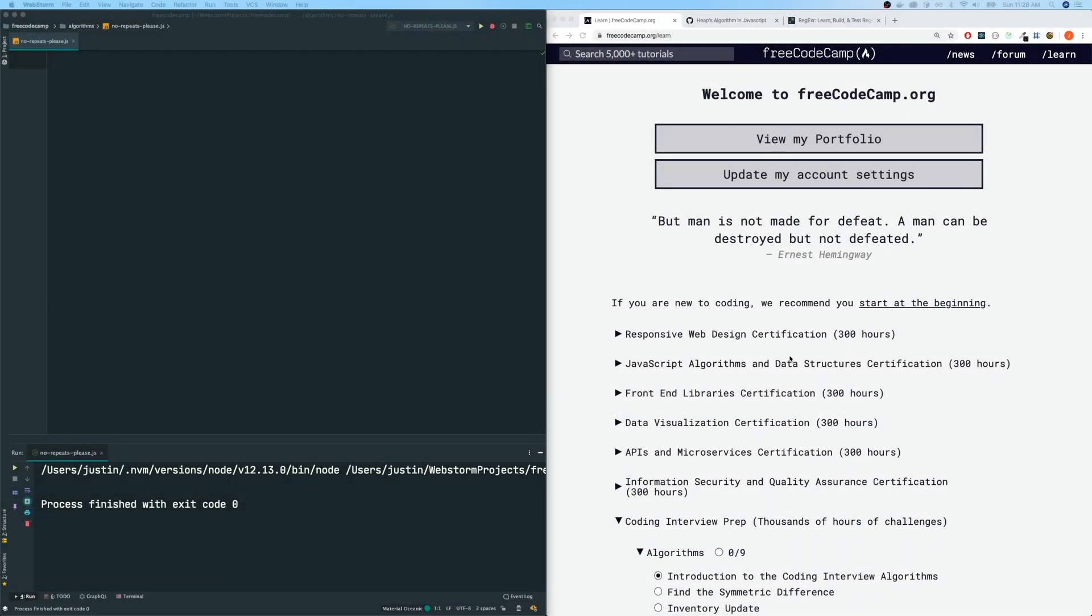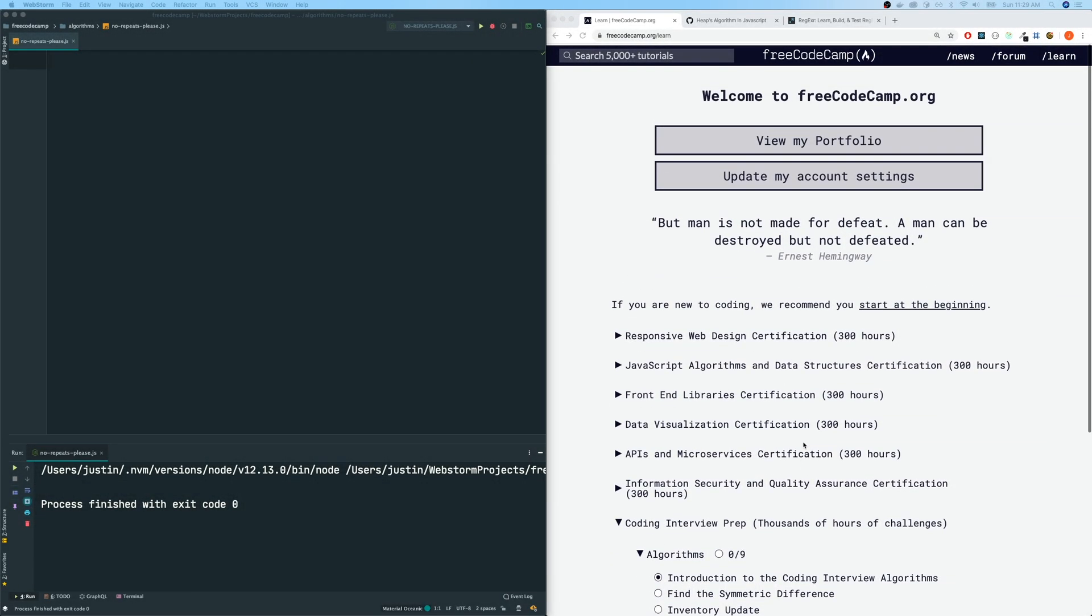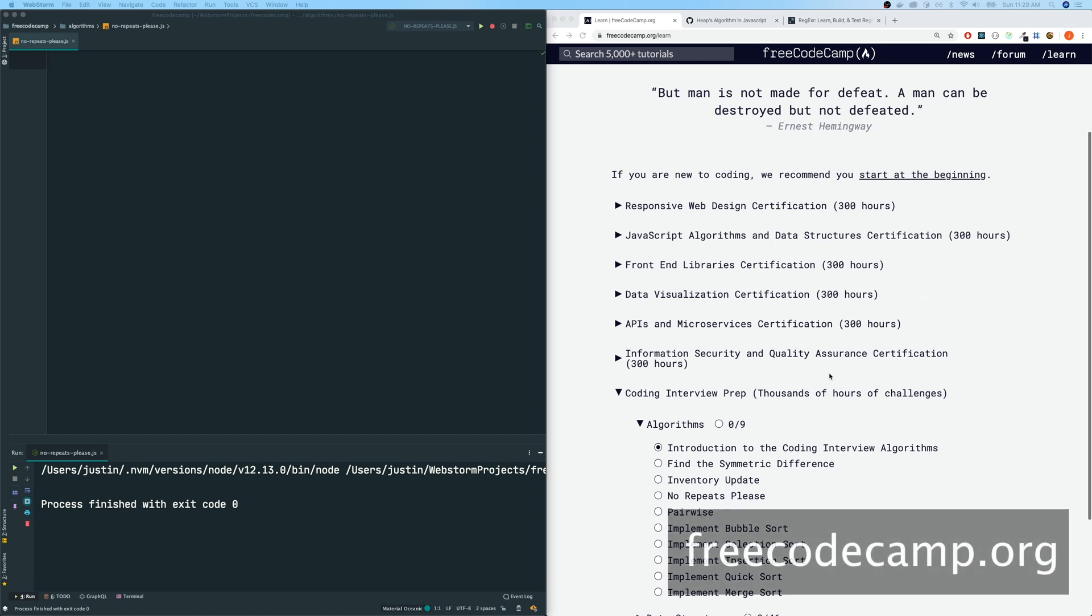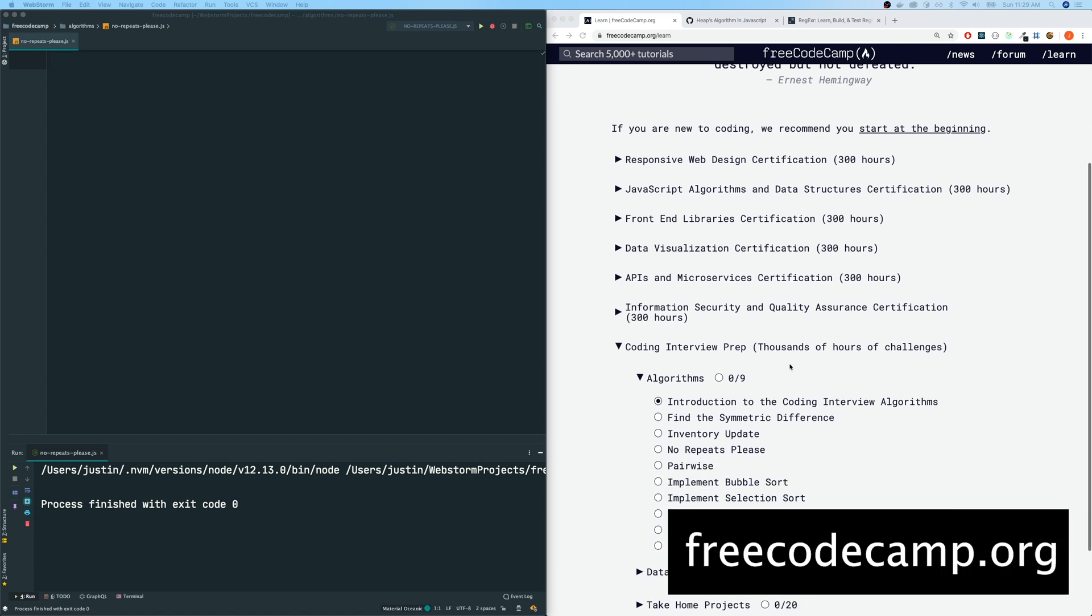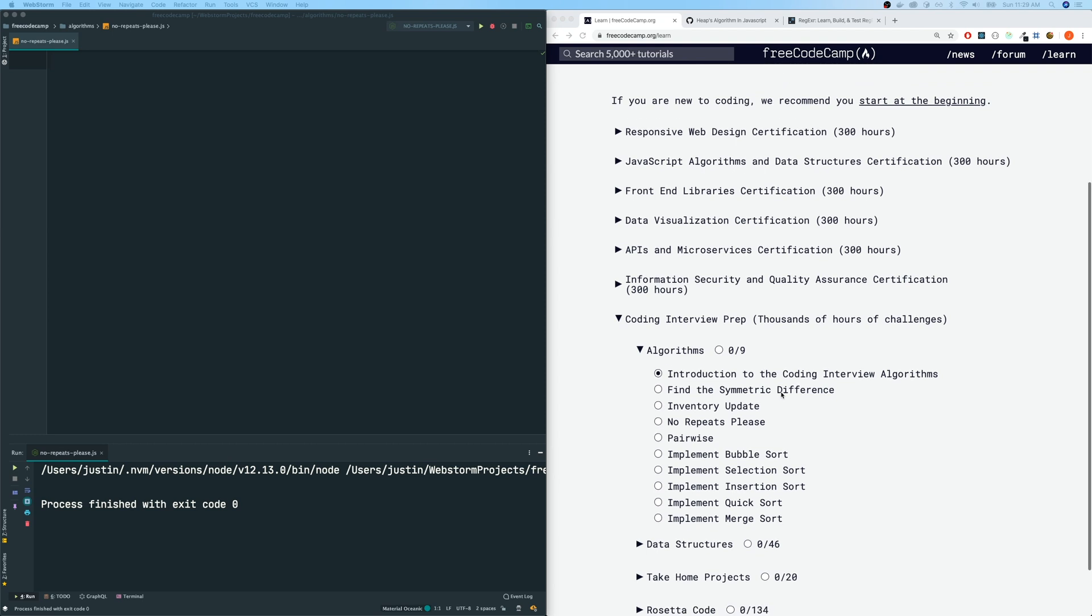Hey guys, welcome back to my channel. This is Justin here and we are on FreeCodeCamp and we will be doing one of the algorithms within the coding interview prep section here. And the one that we are looking at today is no repeats please.